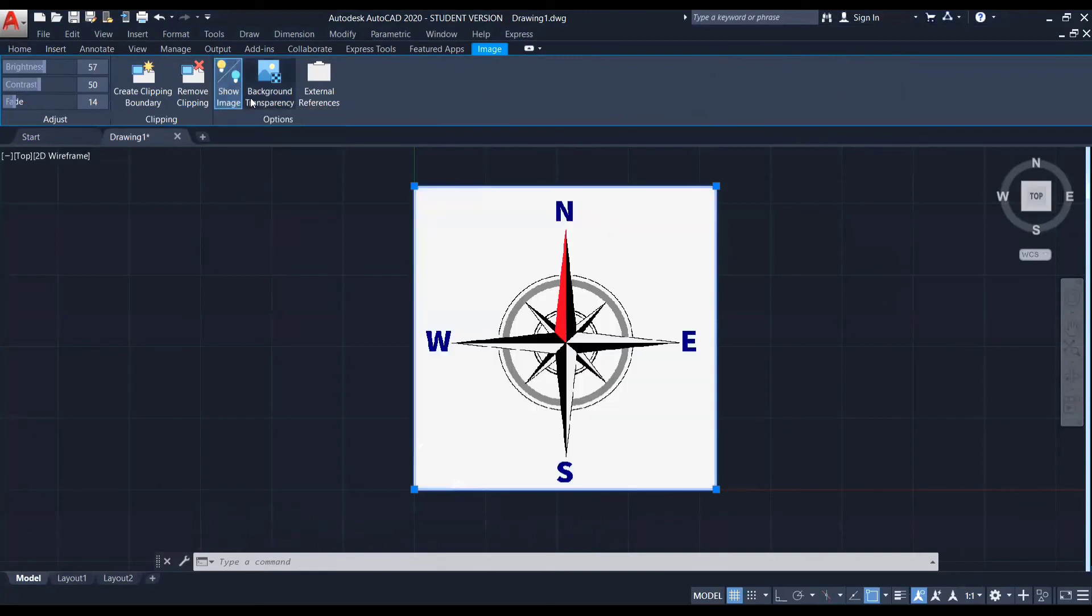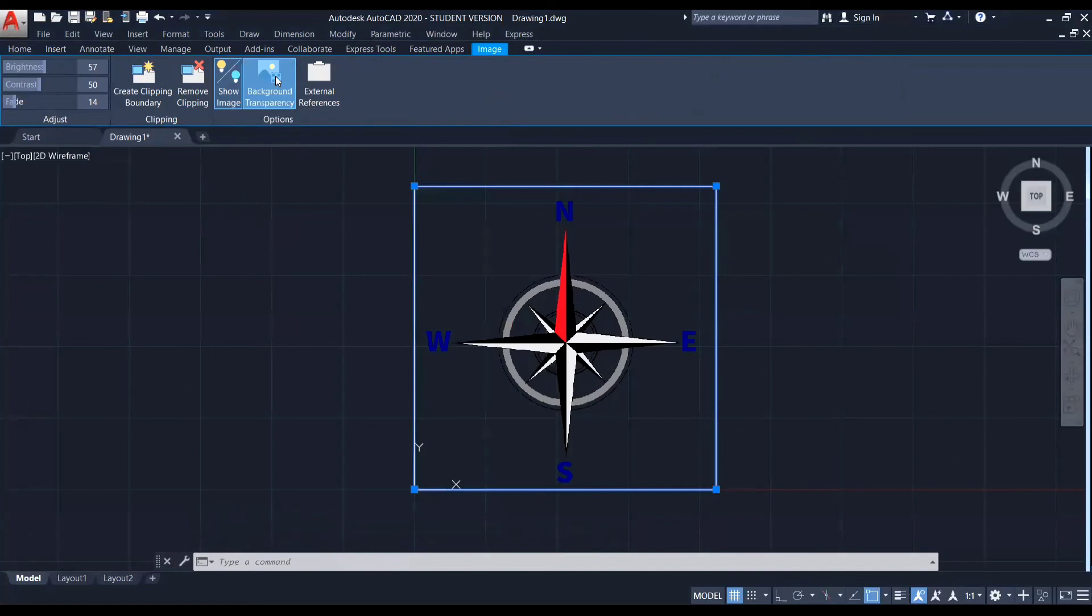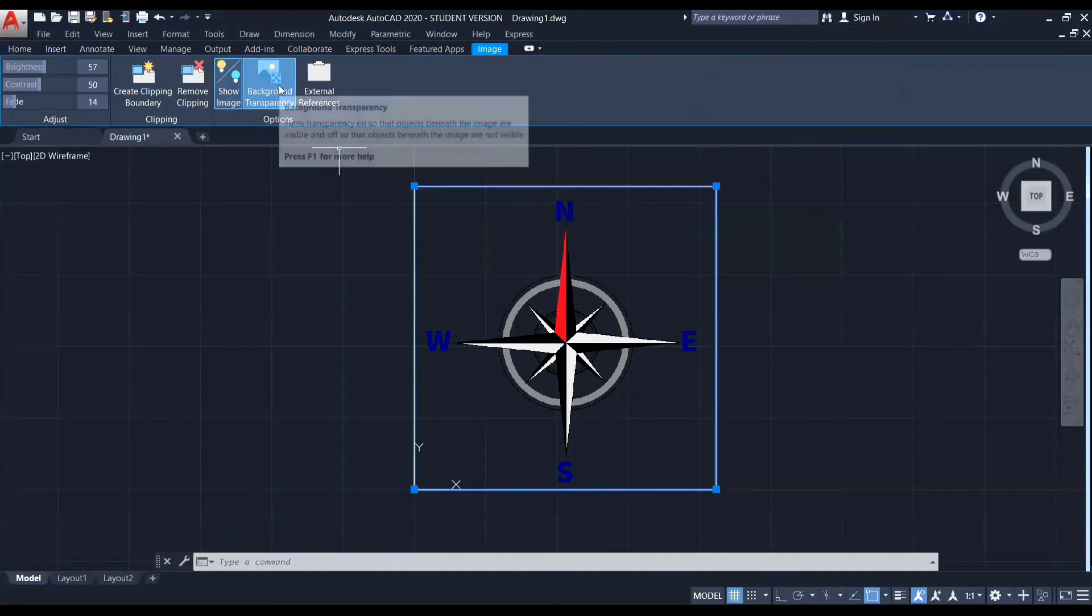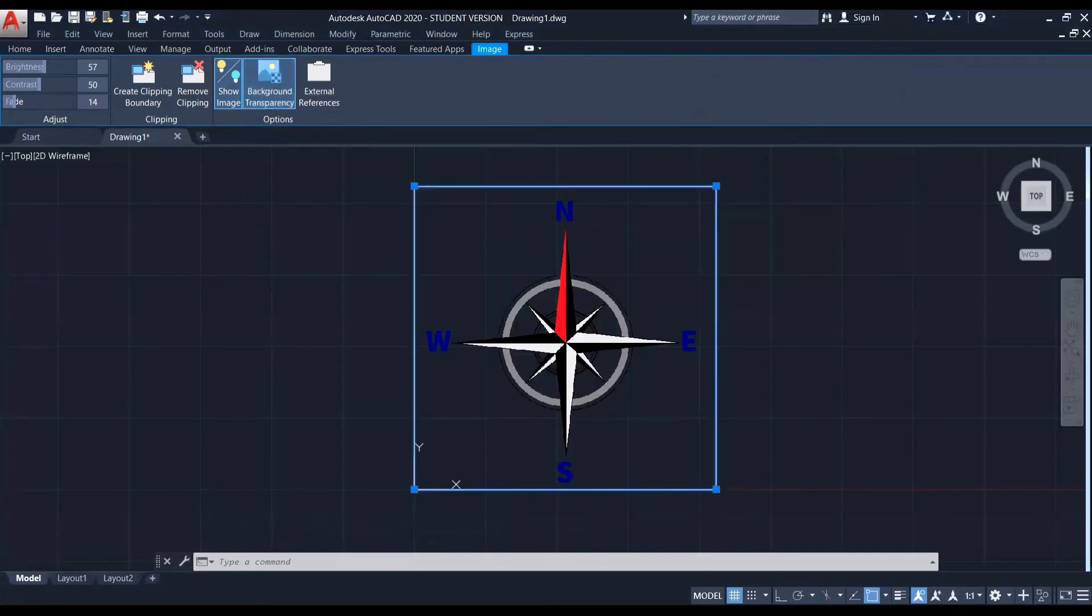And since I told you this is a PNG file, we can make the background transparent. For that I'm clicking on this background transparency. Now you can see that background has become transparent. This is only applicable in cases of PNG files. So I'm hiding the background.